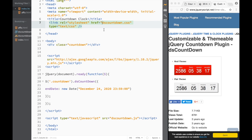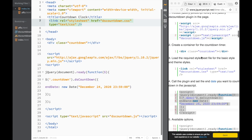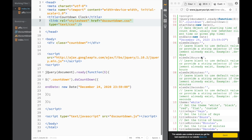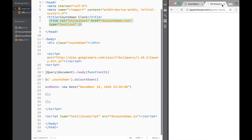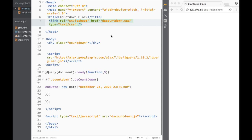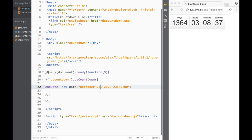If I go back to Brackets, you can see that I have both of these files and now I have actually linked them. So I'm pretty much ready to go. If we just save this and refresh, you can see that I have my clock right here.